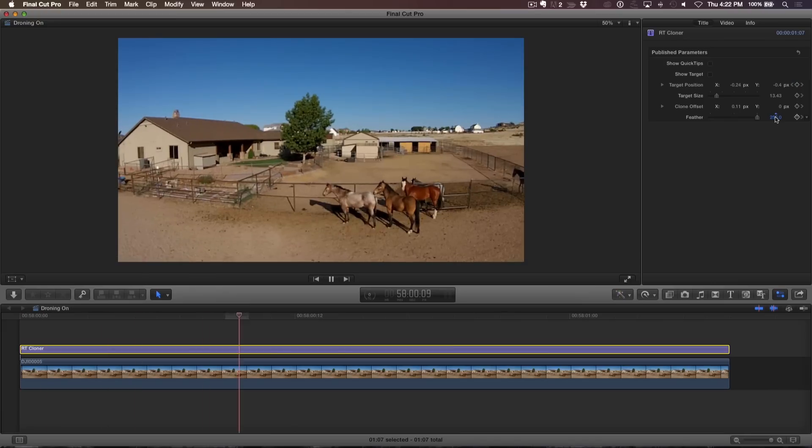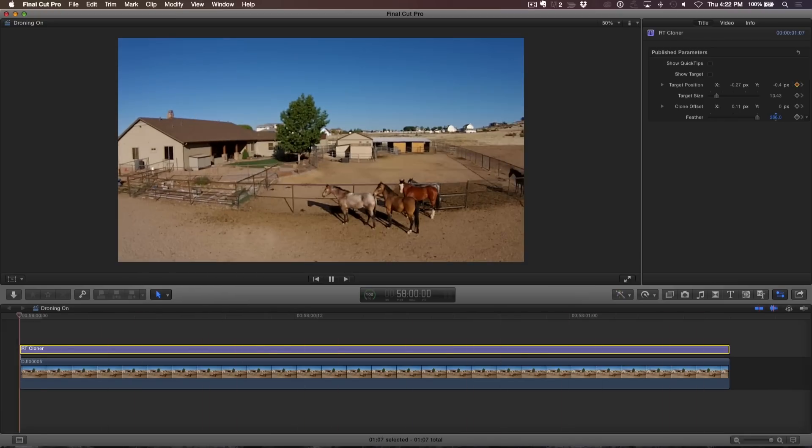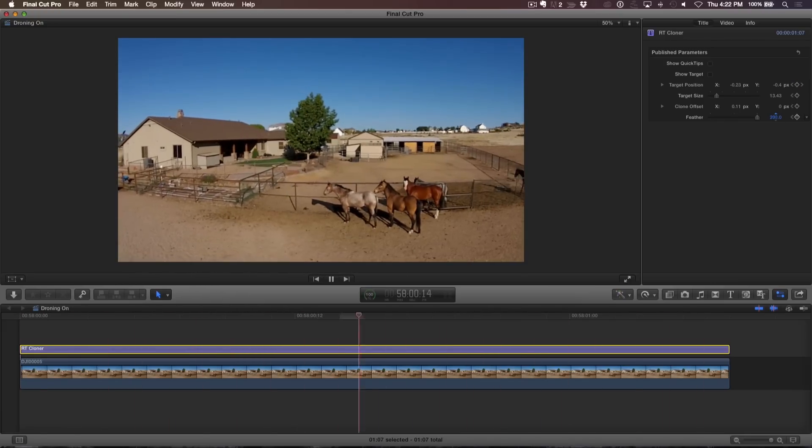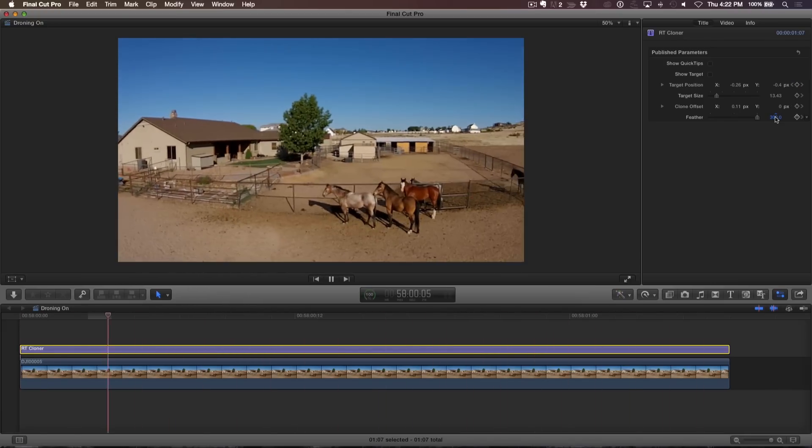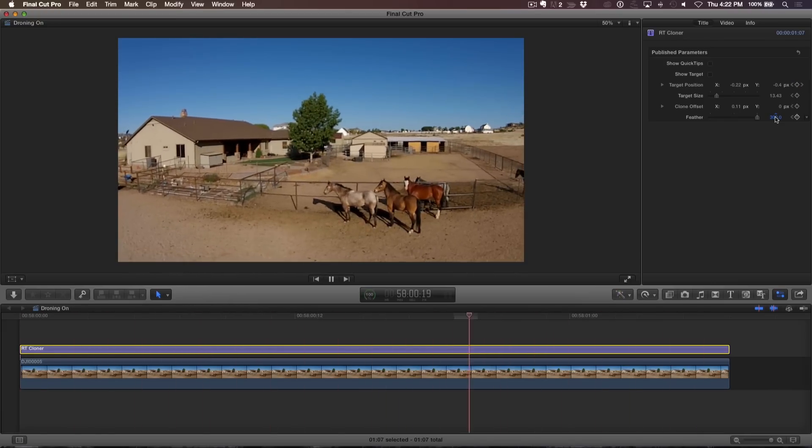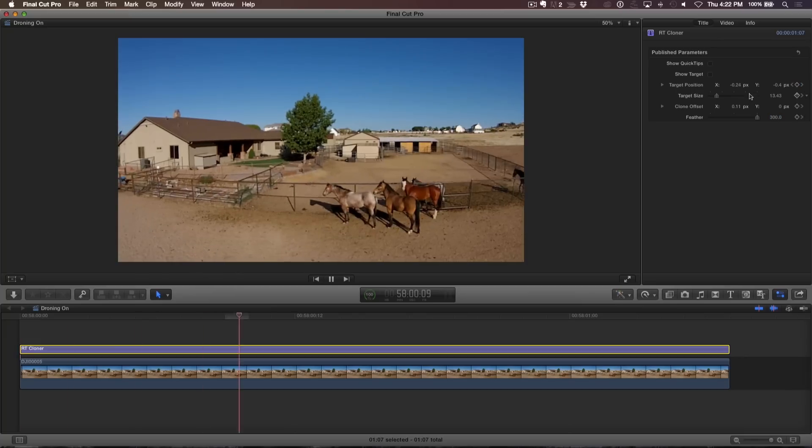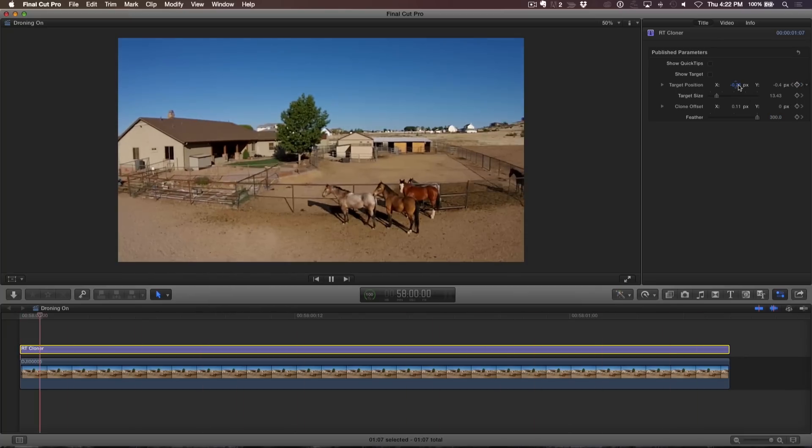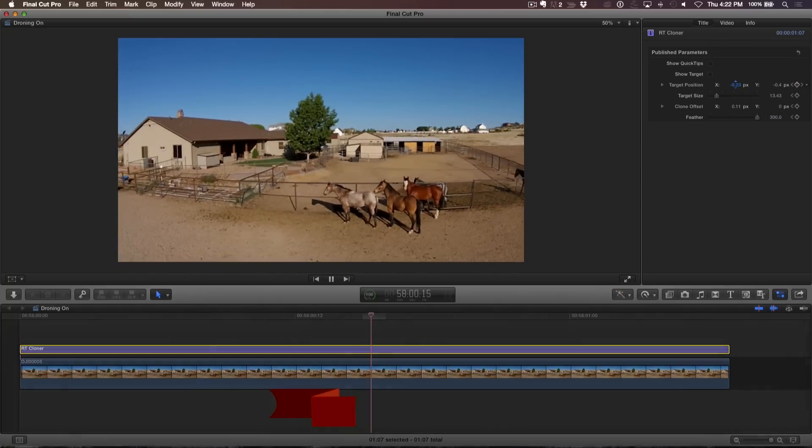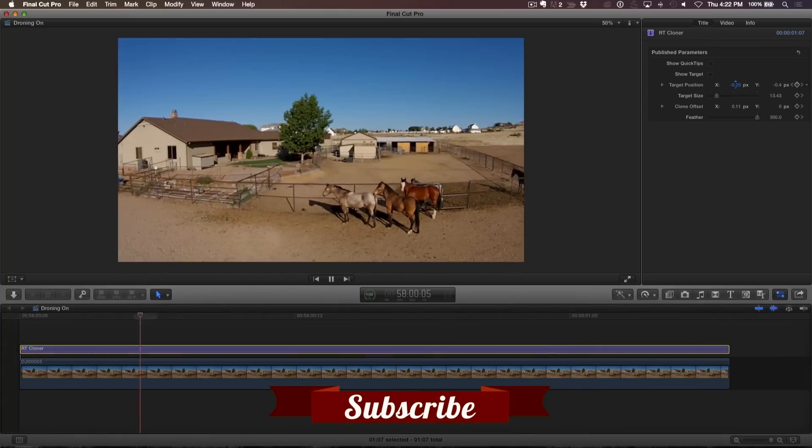Depending on how much movement is in the shot and where you're cloning from, you may have a perfect clone or you may have one that's passable. But for me, the real benefit was how fast I was able to fix it in post. Click the subscribe button below.